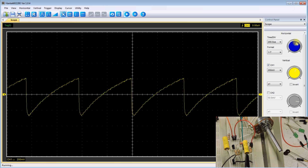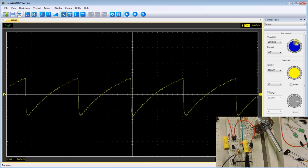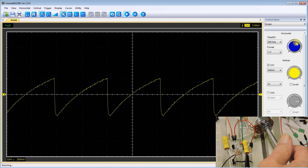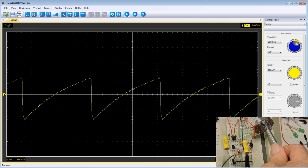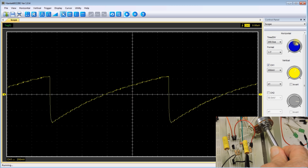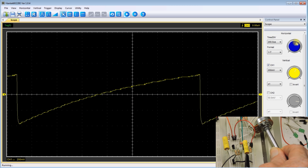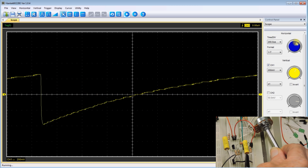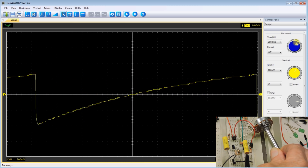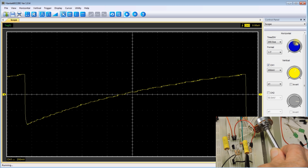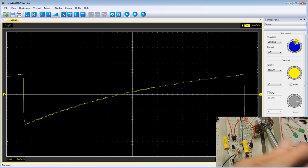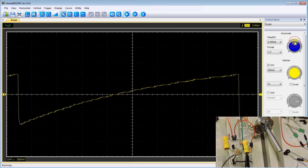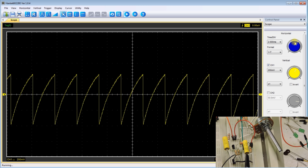So we got a pretty good range and a pretty decent looking sawtooth. Let's lower it back down again. Now let me adjust the scope again.